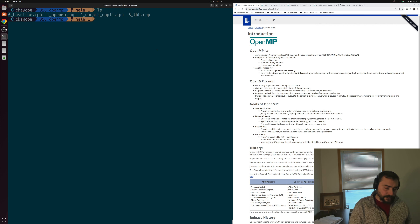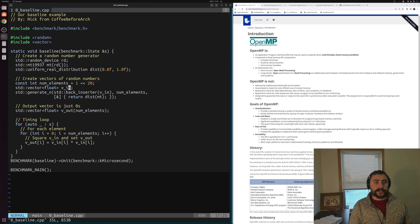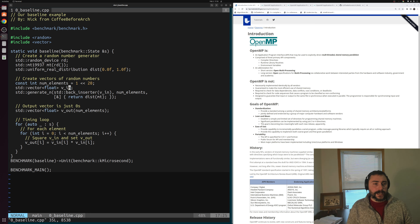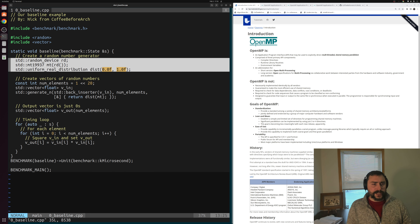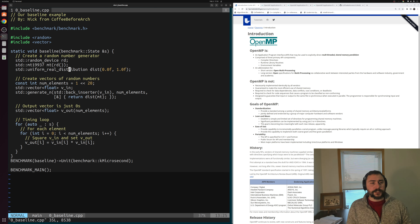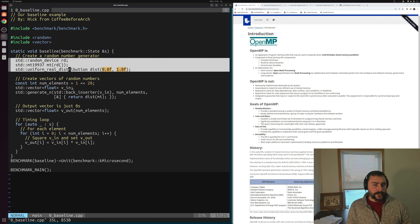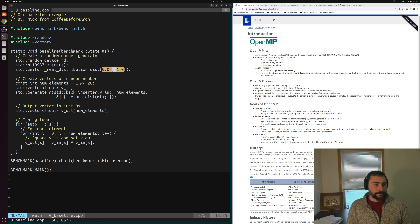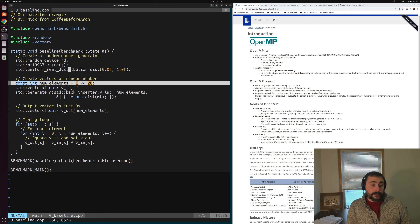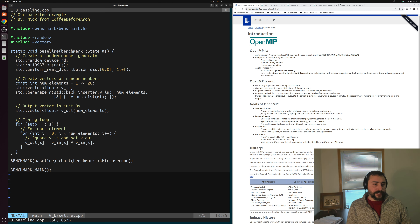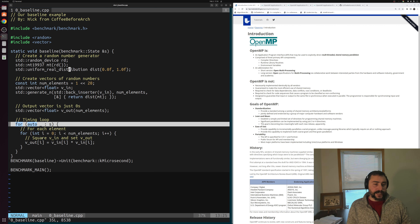Let's get started looking at our example, beginning with our baseline — the serial implementation we're going to compare parallel implementations against. Our code is overall pretty simple. We start off by creating some random numbers in the context of Google Benchmark for collecting performance numbers. We create random floats between 0 and 1 using a random number generator, creating a total of 2 to the 20 elements placed into VIN using std::generate. Then we create an output vector, Vout, initialized to zeros, and then we have our timing loop.